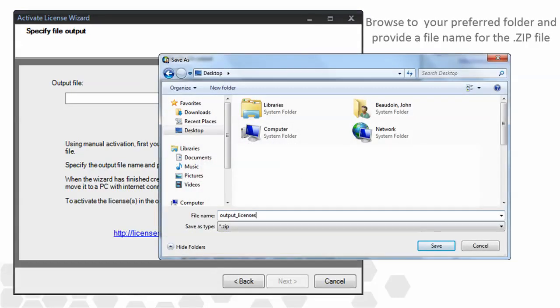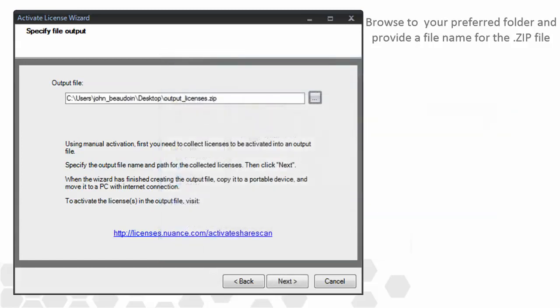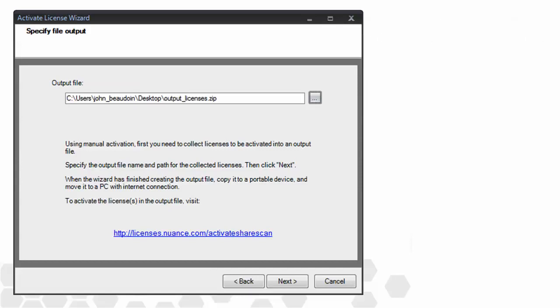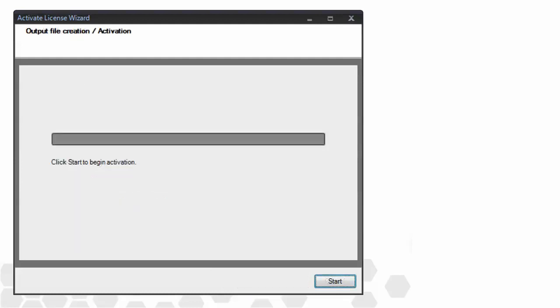We would obviously need to copy this file to another PC that does have internet access. We simply navigate to the URL shown on the screen and upload the file following the on-screen prompts. Once the file name is specified, click Next and then Start. This generates the zip file.